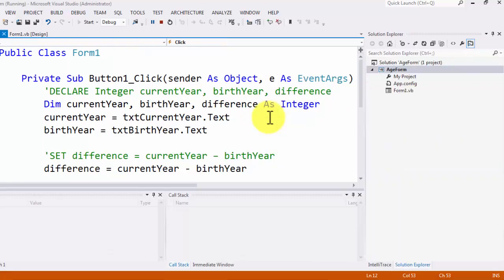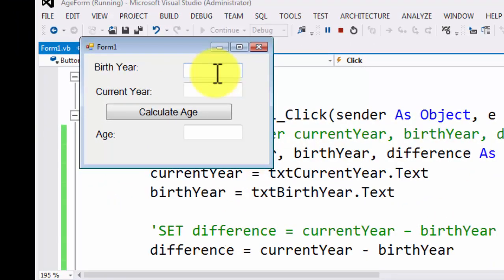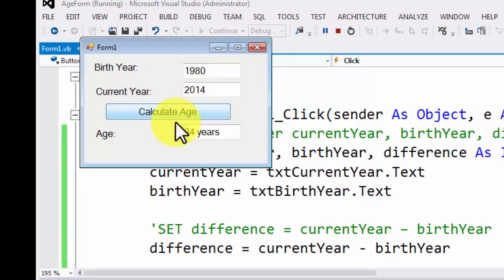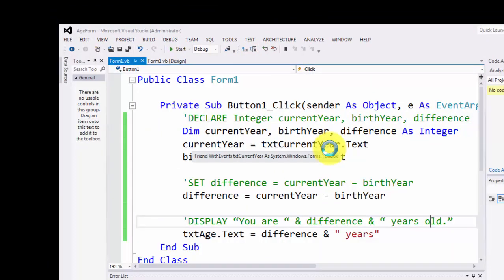Now we can run the program. It gives us the box to enter birth year. Let's say the birth year is 1980 and the current year is 2014 — the difference should be 34. As I hit Calculate, it says '34 years'. That's basically the GUI solution to this problem. Now we're going to do the console solution.